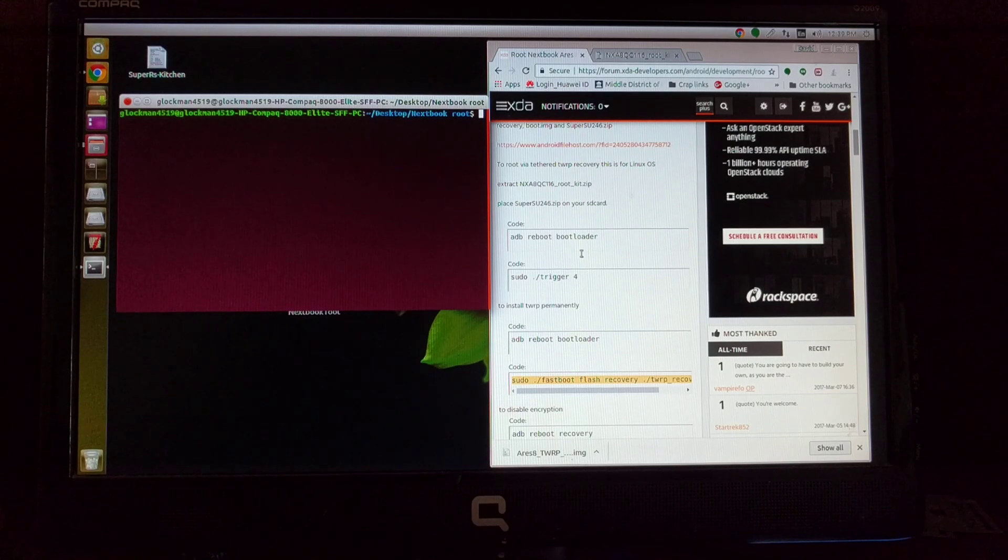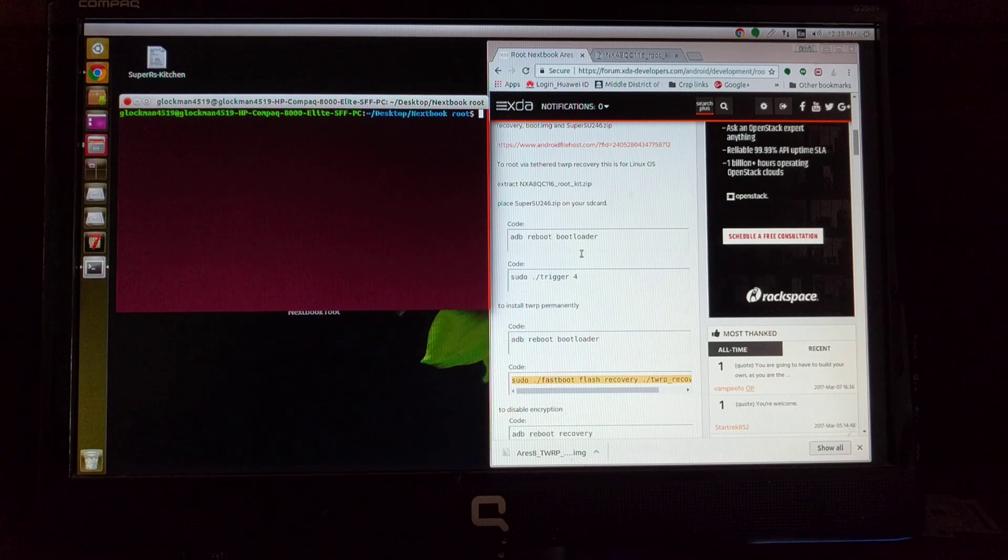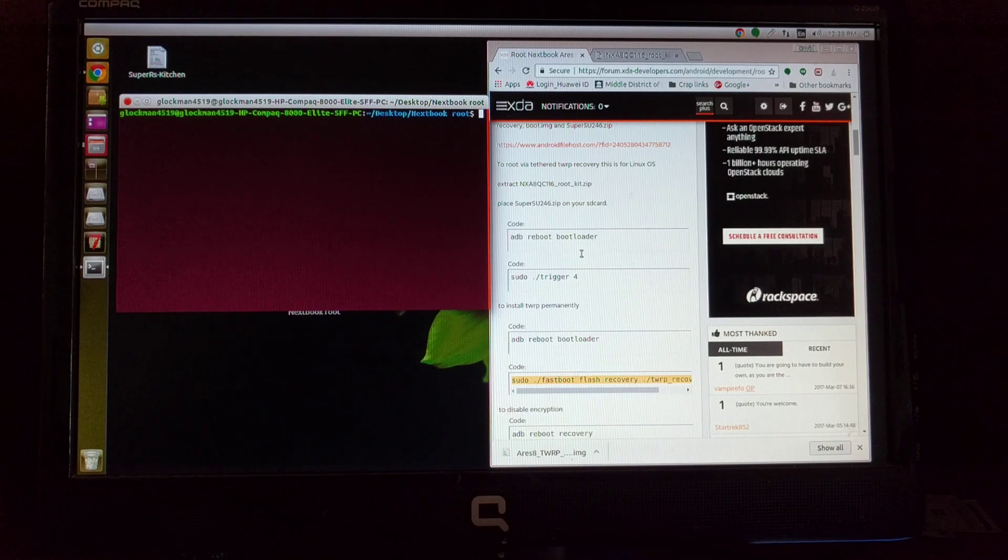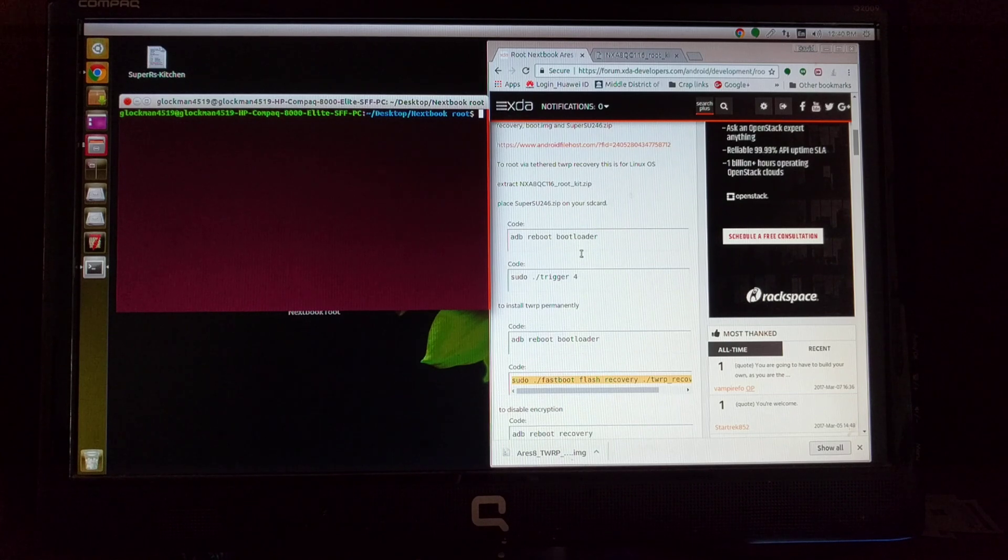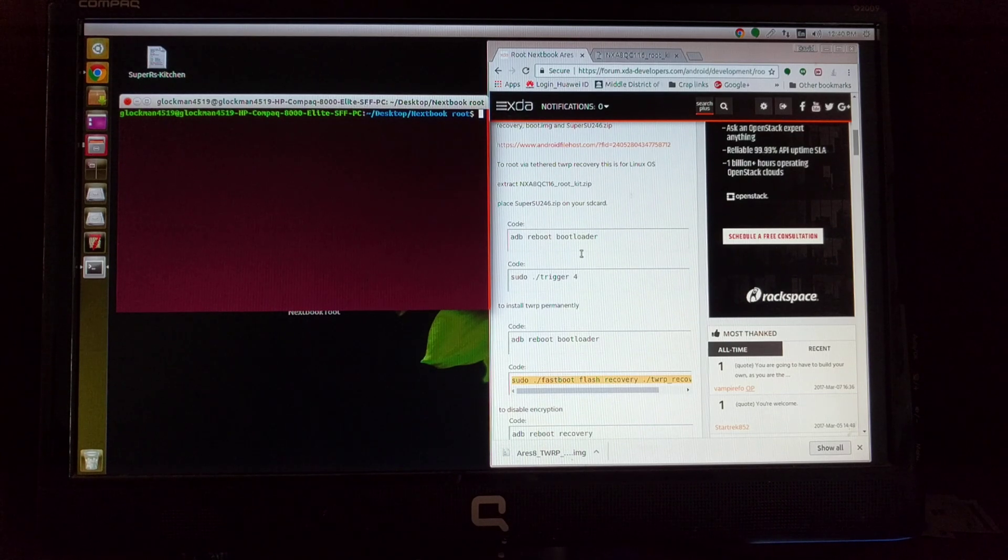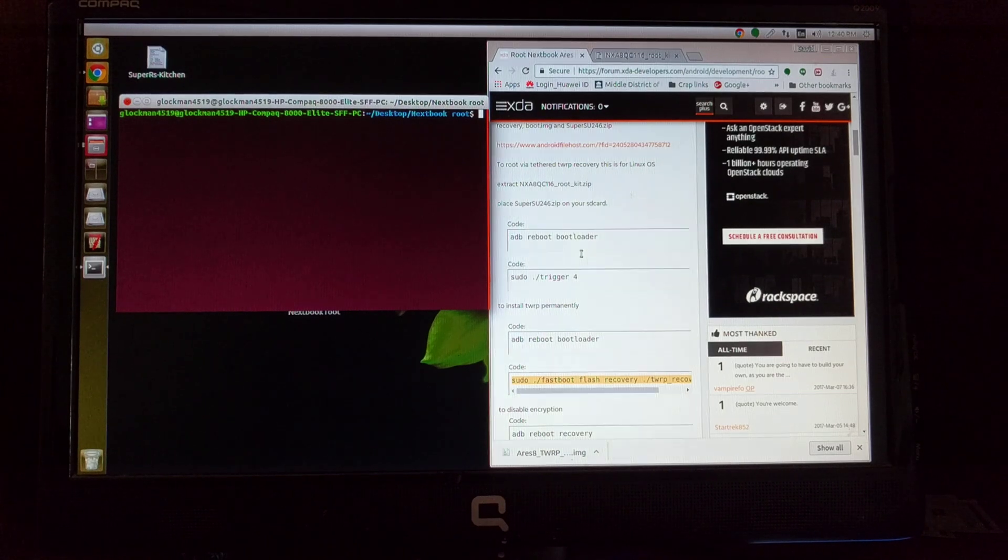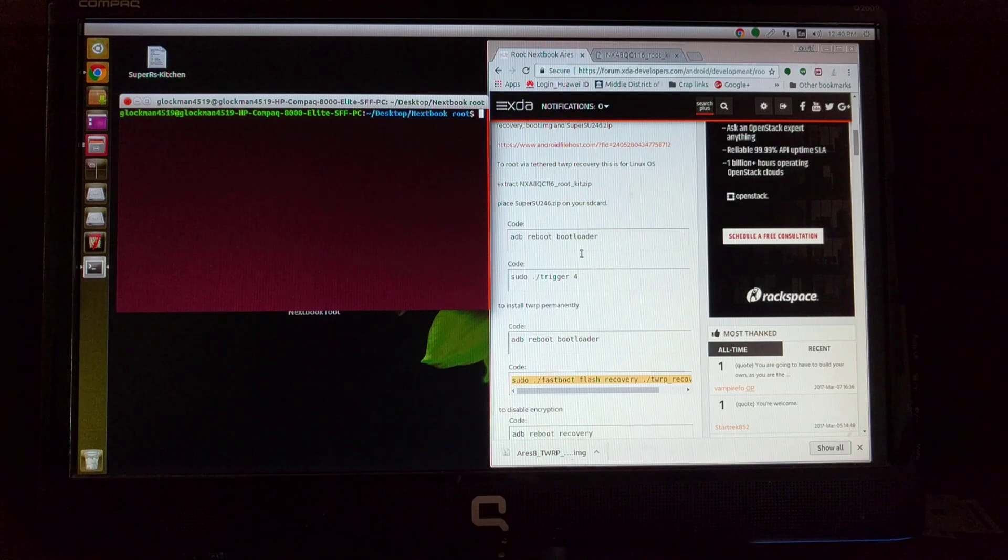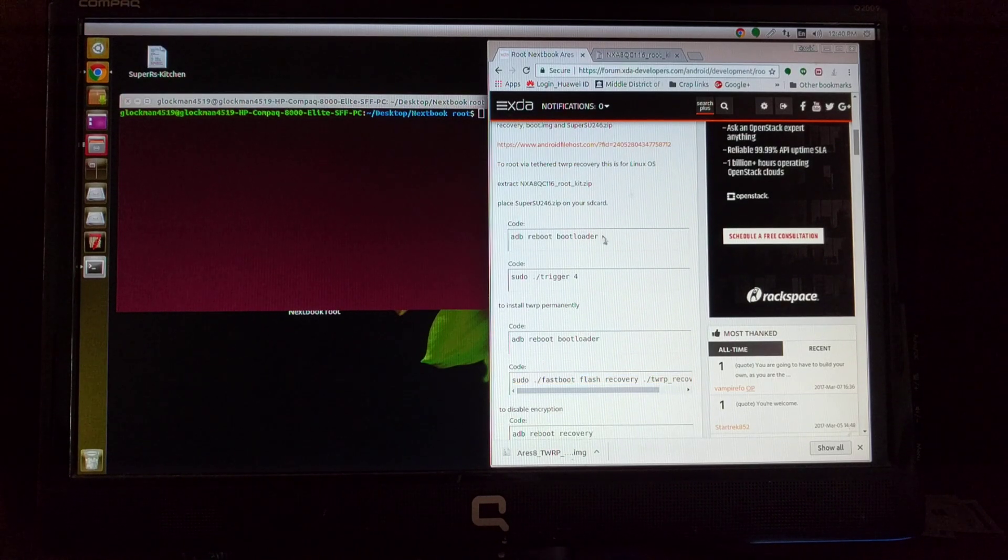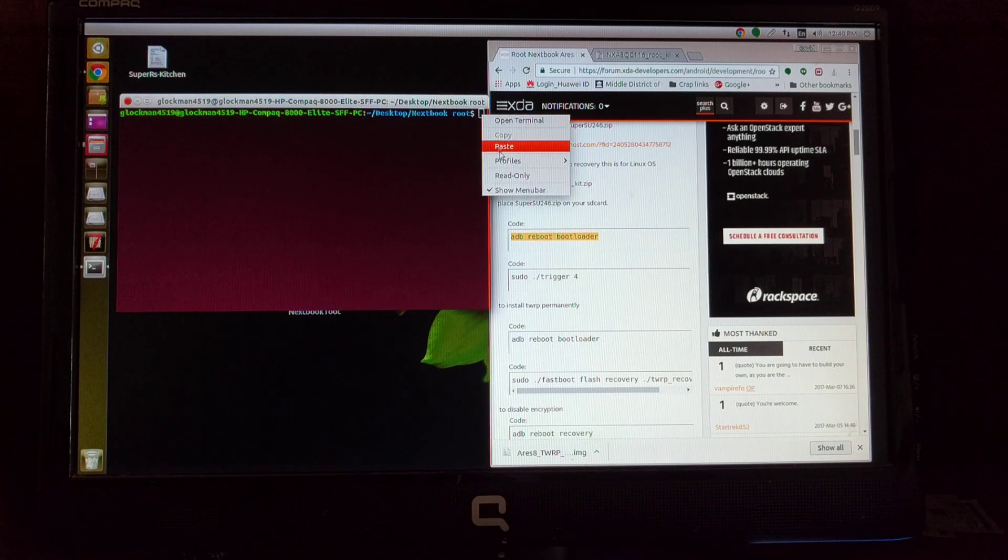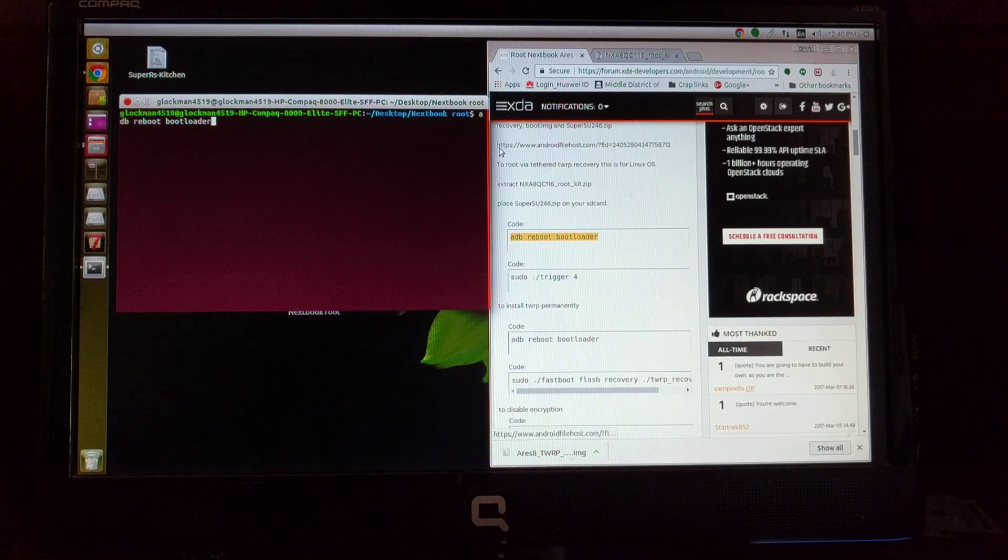Then plug your tablet into your computer. You don't have to worry about drivers, Ubuntu, or Linux. It's all cool about that. It's going to work. It's got everything it needs to make your tablet go into ADB and push files to it. So plug in your tablet. What you're going to want to do is you're going to put this command in: reboot bootloader. So you're going to copy, click on here, paste, hit enter.